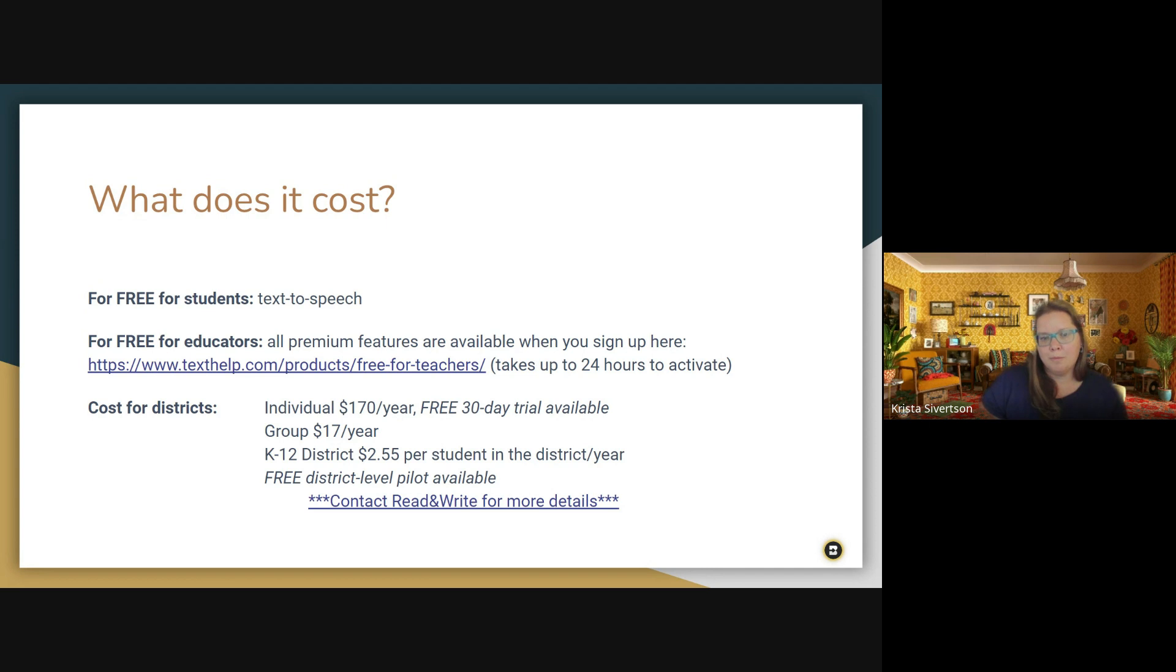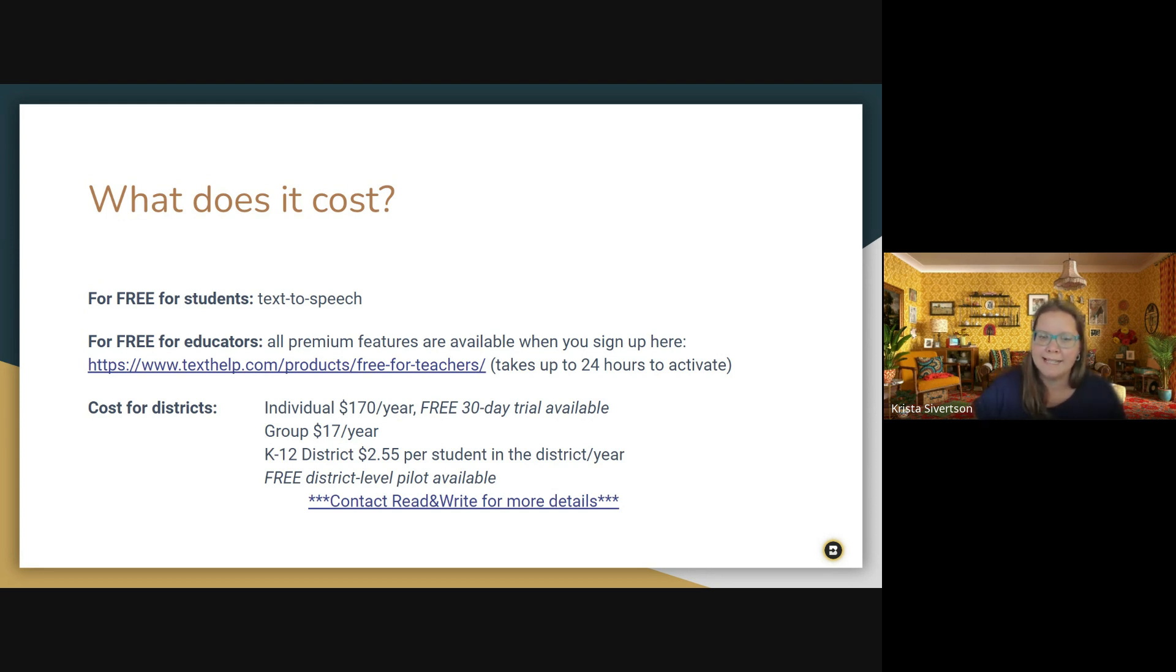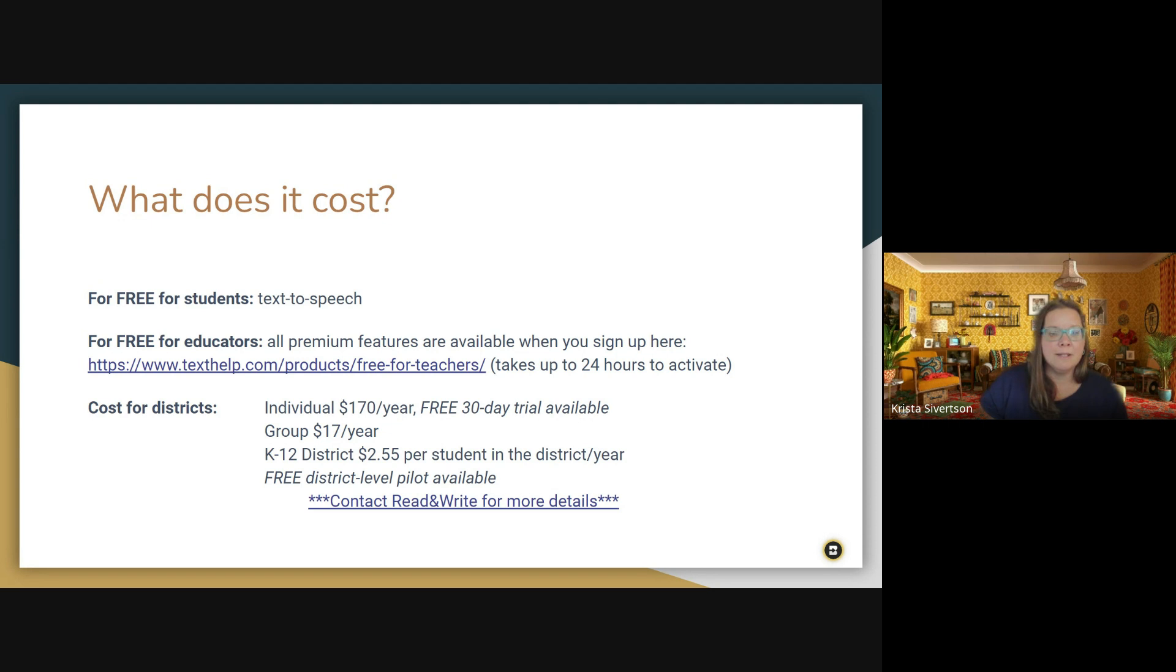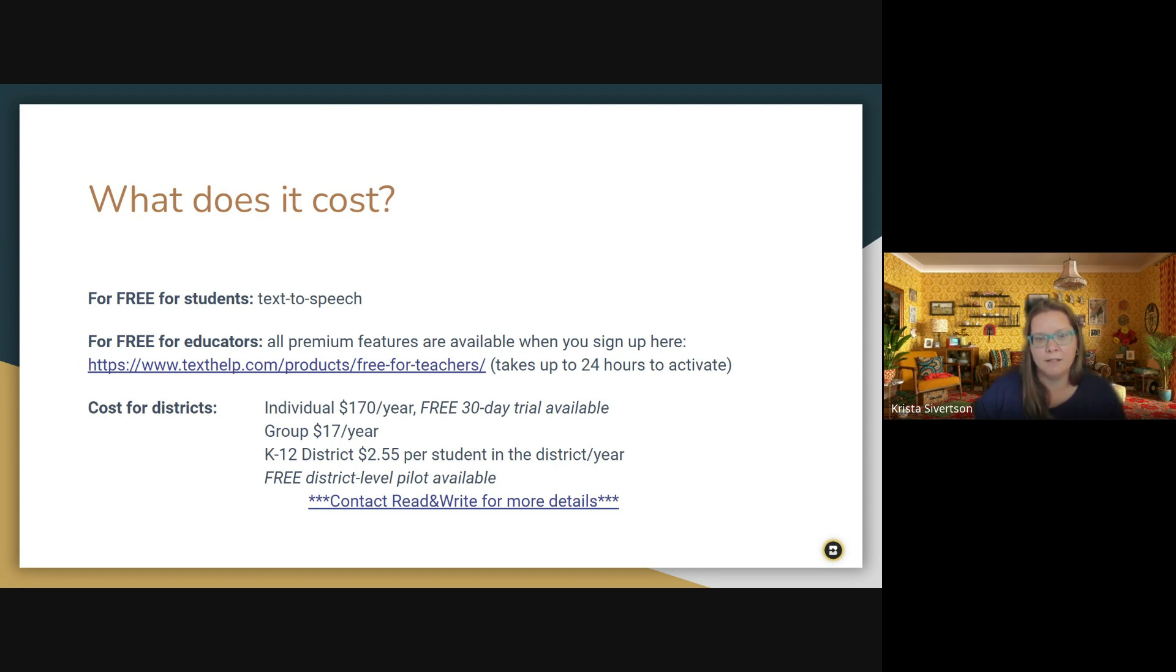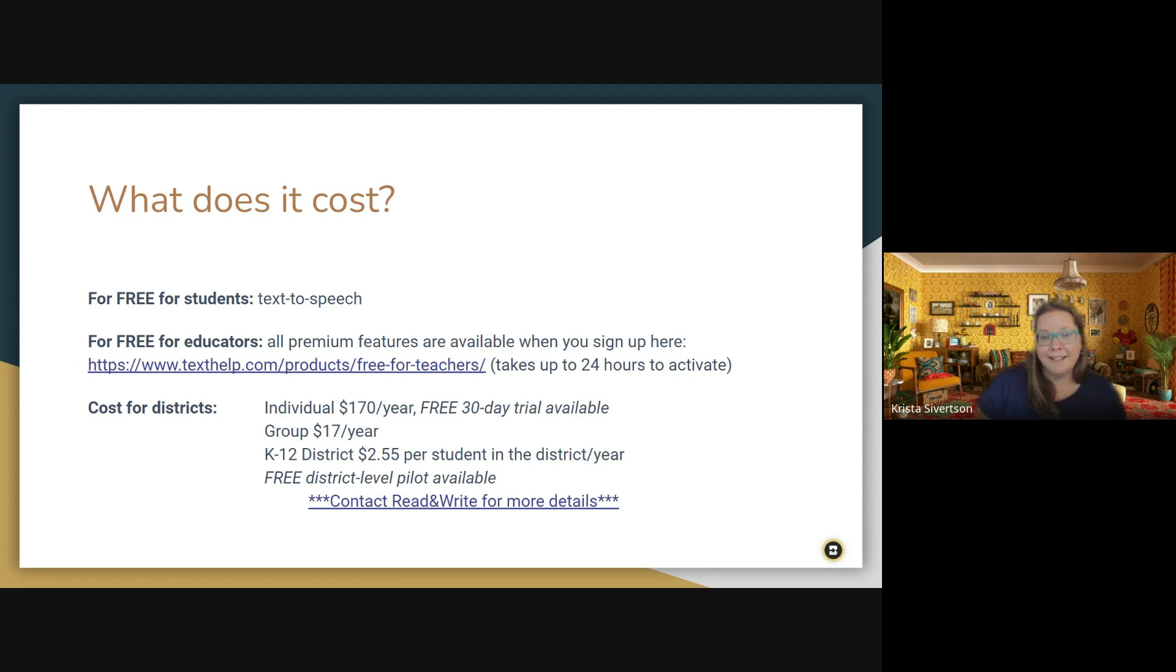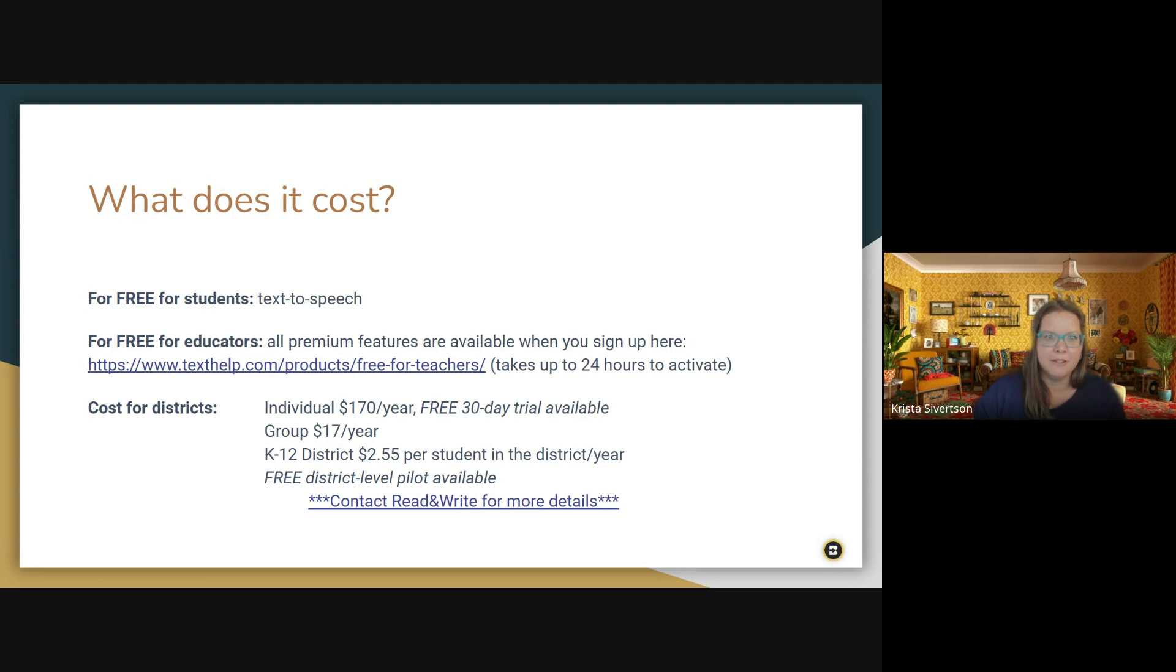For full premium features for students to access, there is a cost for districts, an individual account just for anyone to sign up is $170 a year. And there is a free 30-day trial available for all of those premium features. There is a group purchase, group purchasability that's about $17 a year and I'm not sure what the group size is for that. So you need to contact Read and Write for more details. But what we found for our district, which we have a smaller district, but for us it was the cheapest option was to do the $2.55 per student in the district per year. And that cost came back to be actually much less than the individual or group memberships for us. And there is the option to do a free address district level pilot. If you contact Read and Write, they can help set that up for you if it's something that your district is interested in.